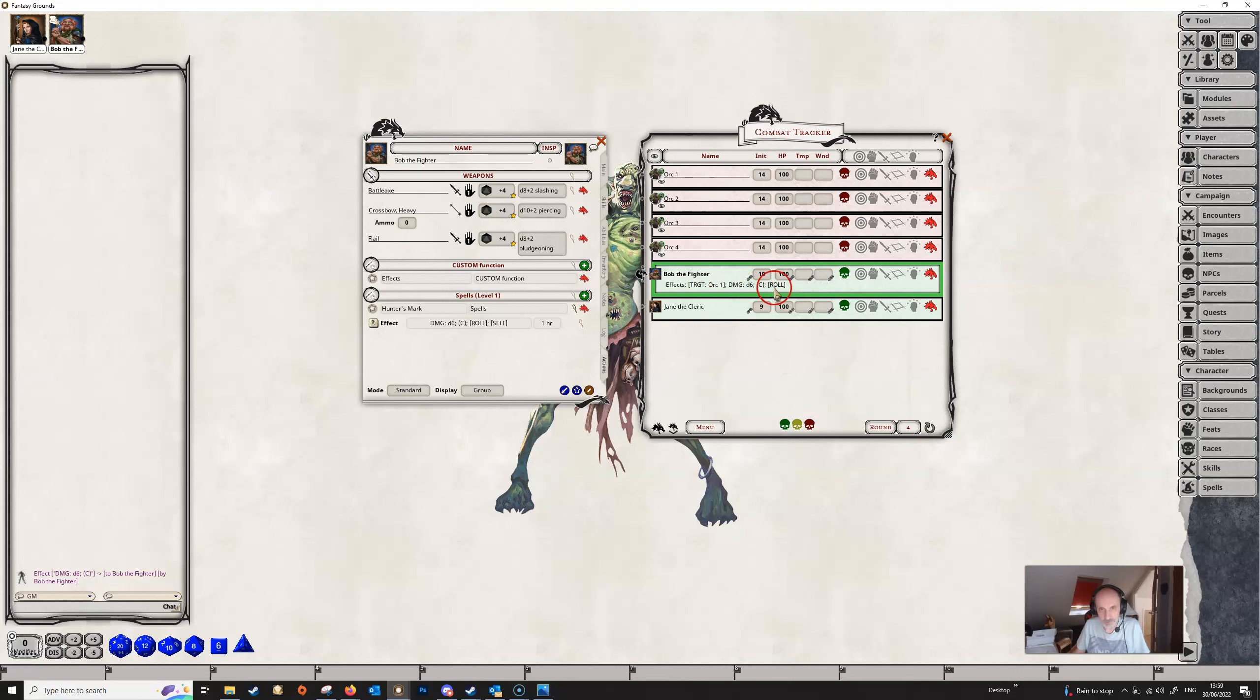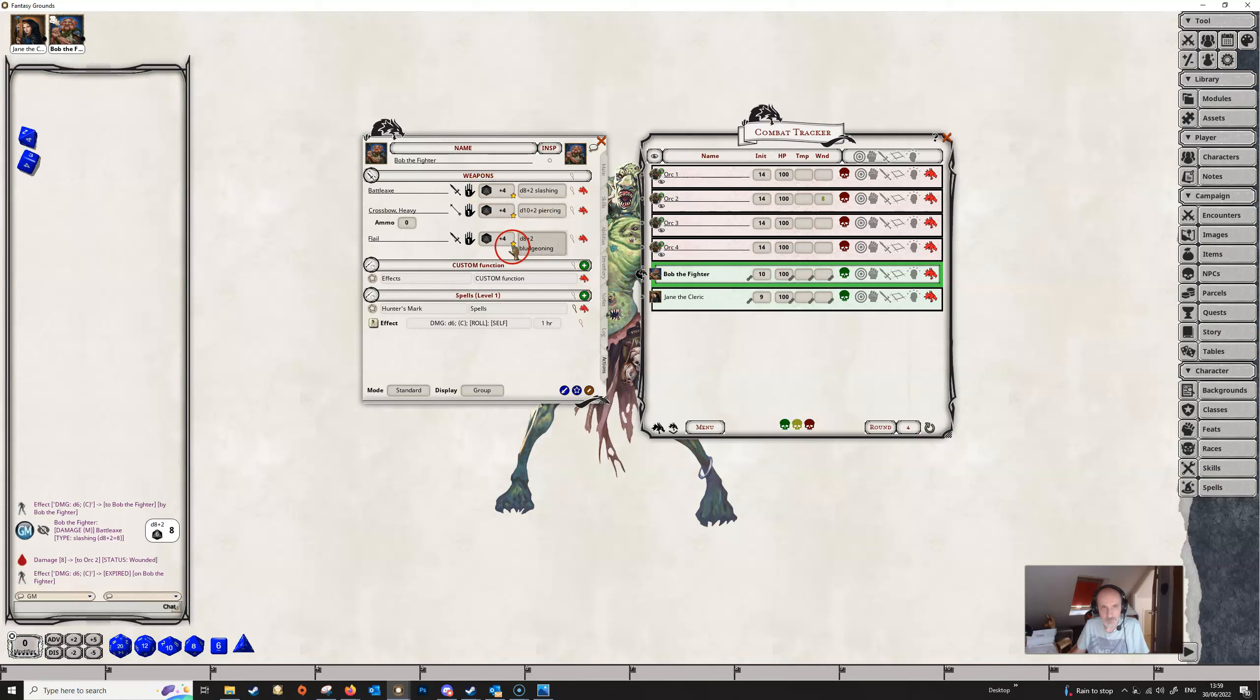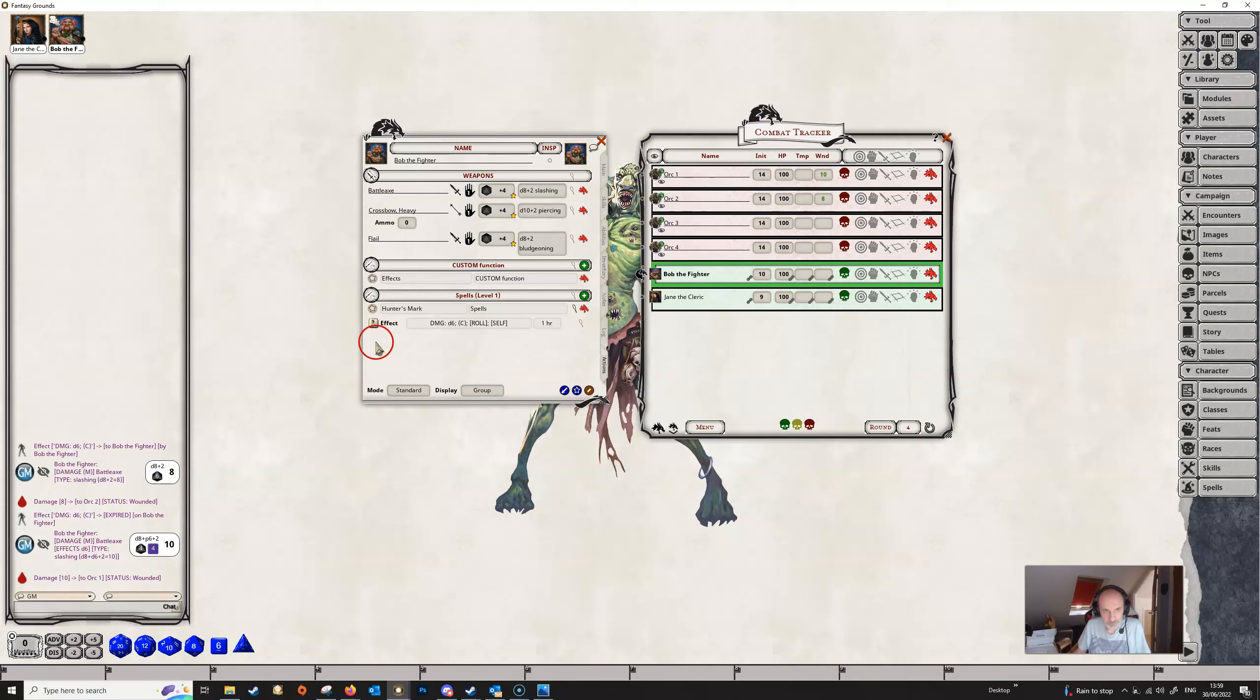So if Bob attacks Orc 2, nothing happens, but if he attacks Orc 1 then he gets the extra d6 for that. So that's one way to set up the hunter's mark and similar spells.